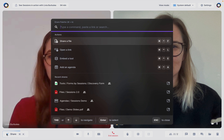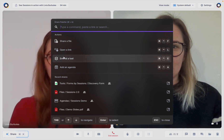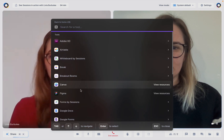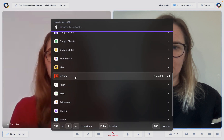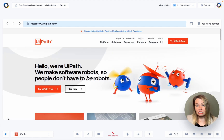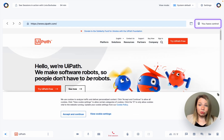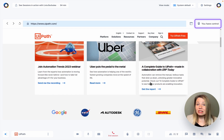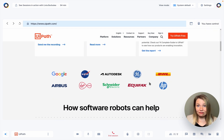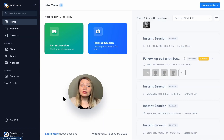Once your prospect has joined, you can bring your own digital product or website directly into your meeting. This is ideal for showcasing product features in detail, and the best part is that you can give your participants control of the mouse so they can try out the product right there and then without having to leave the meeting environment. There are two ways of doing this.